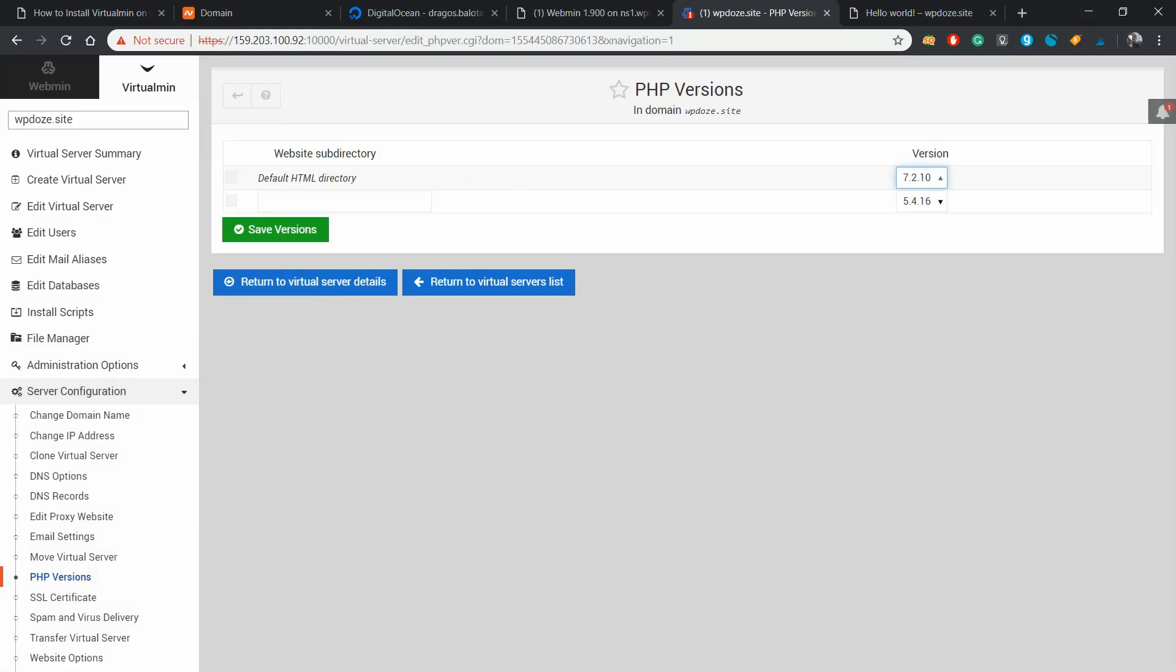This is the configuration that you need to do to have Virtualmin host your WordPress sites. In case you like the video and you want to receive updates about future ones, just hit the subscribe button. Thanks.